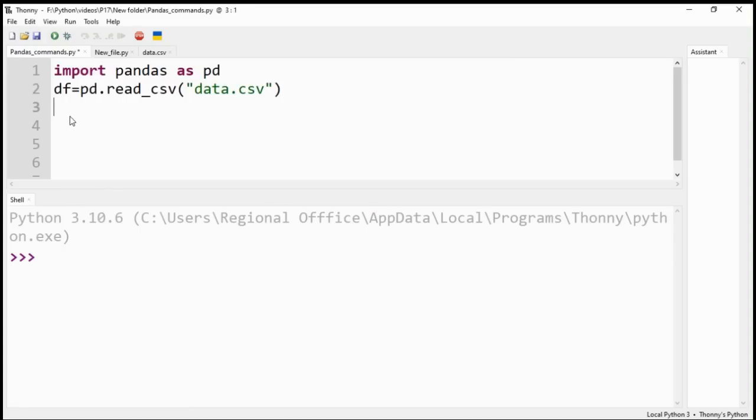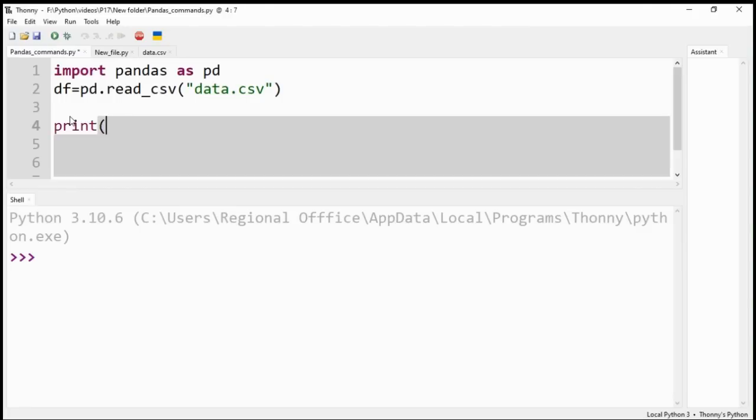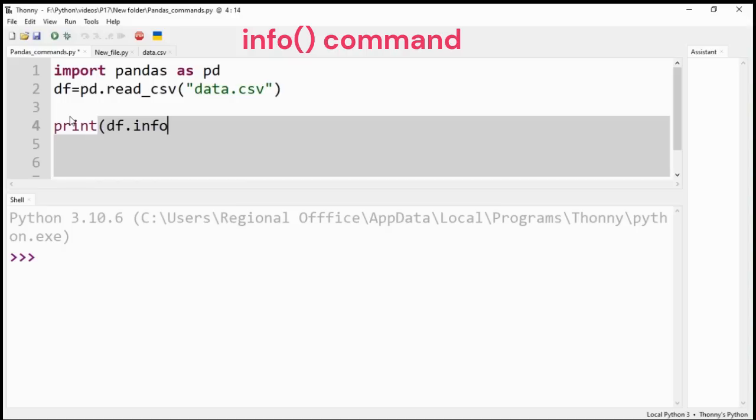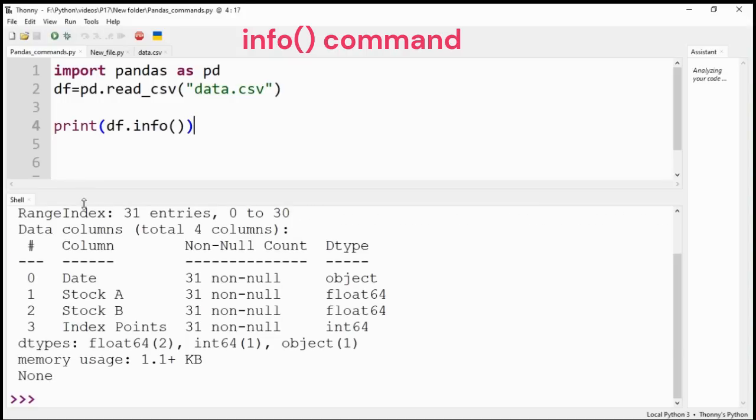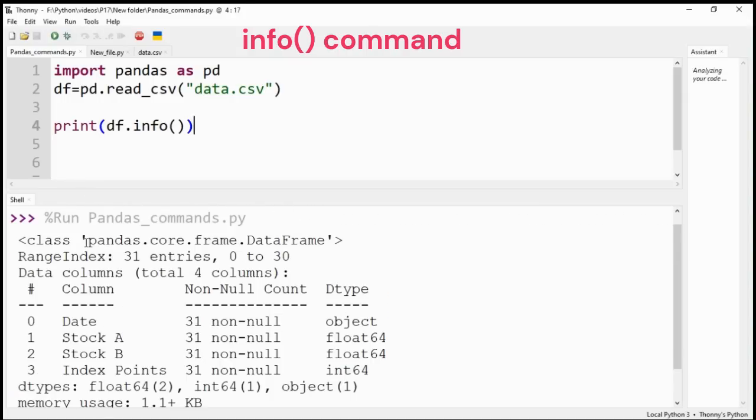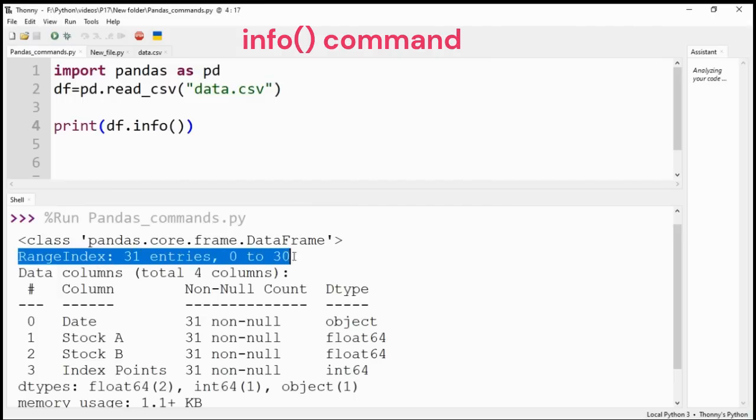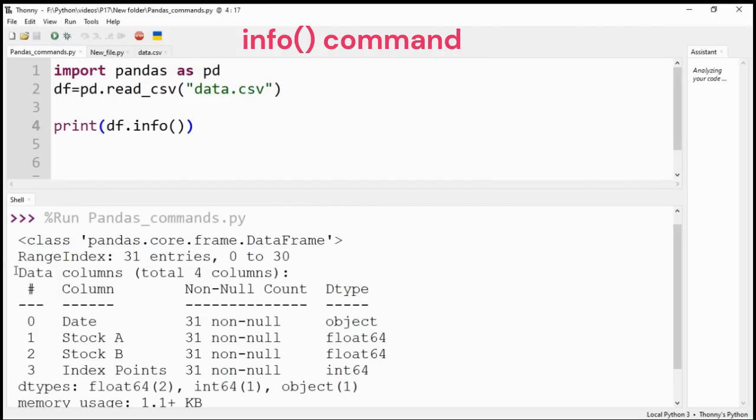Import pandas module and open the data.csv file. Please watch my other videos on pandas module for better understanding. The info command is used to print a summary of the DataFrame. In our case, it provides the total number of columns as four, the column names, and the total number of rows which are 31.